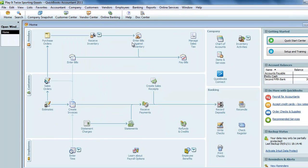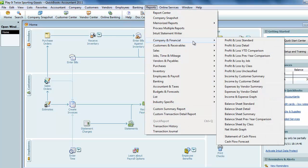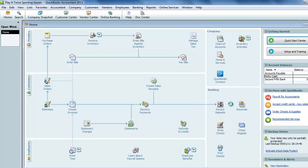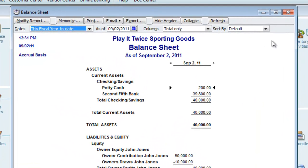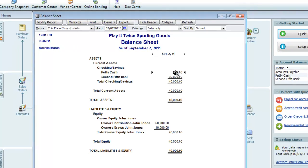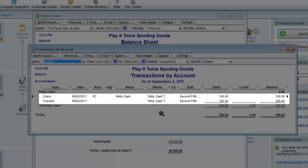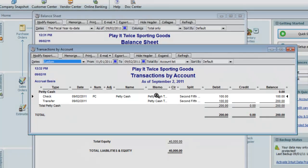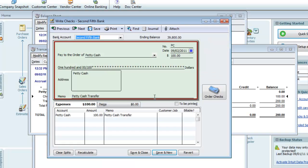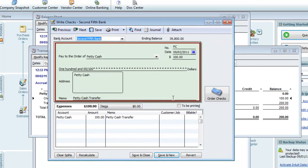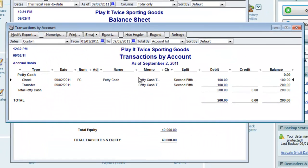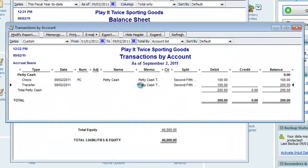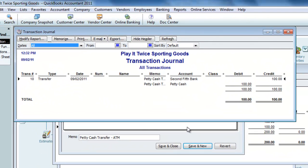Now to check our work, we'll pull up the balance sheet again, reports, company and financial, balance sheet standard. Net cash remains the same, but $200 is now allocated to petty cash. If we drill down on the petty cash account, we can see our two transfers, one with the check and one with the bank transfer feature. I can double click on the check transaction to open the check. And from here, we can use Control Y to see the debits and credits. We can see that the main bank account was credited and petty cash was debited. Now let's go back to our petty cash report and this time we'll drill down on the transfer. Control Y for the transfer shows that, behind the scenes, QuickBooks handled this transaction exactly the same way as the check transfer.